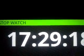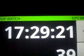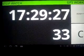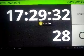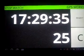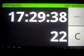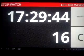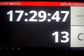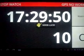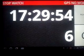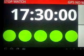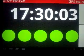Red means no GPS, and green means the GPS signal is caught. Red is not working. 10 seconds — and good luck. 5, 4, 3, 2, 1 — go! The stopwatch is automatically started.